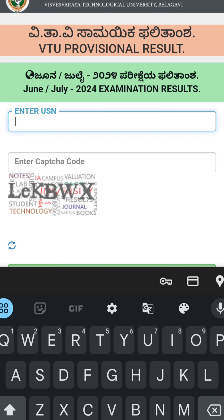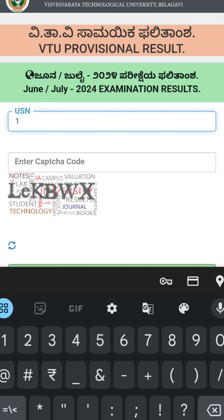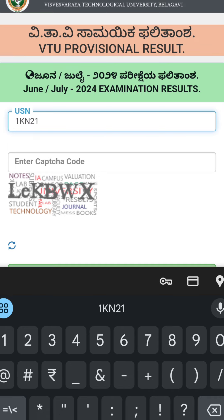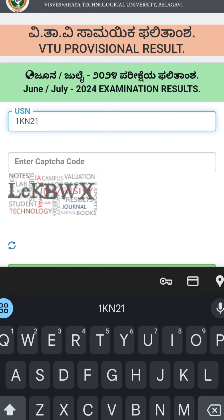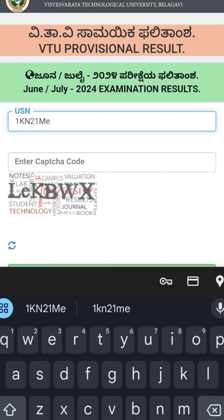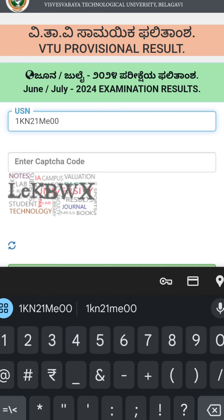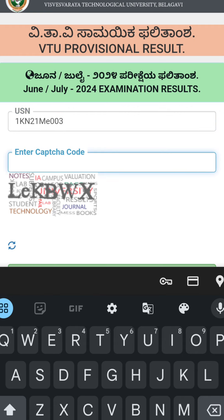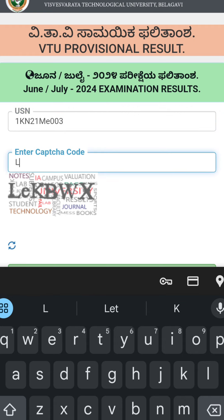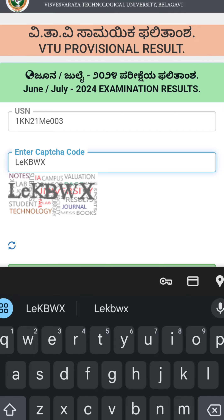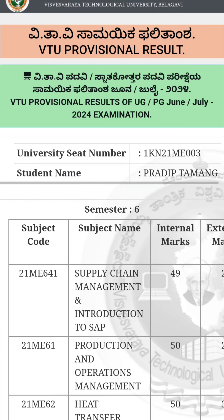You can type your USN number here. As an example, I am typing the USN of one of my mechanical engineering students. Type it in the same way and also type the captcha.